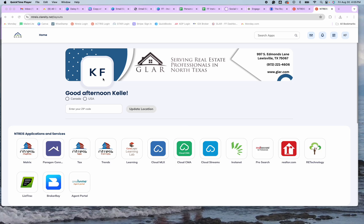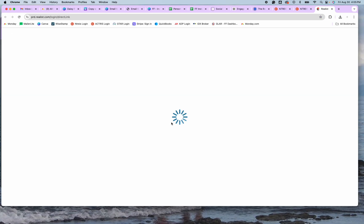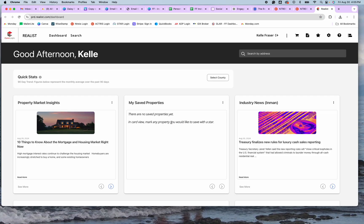So from your Netris login, you're going to click on the Netris tax. This is the Realist area — you click on here and it's going to open up a new tab or new window.